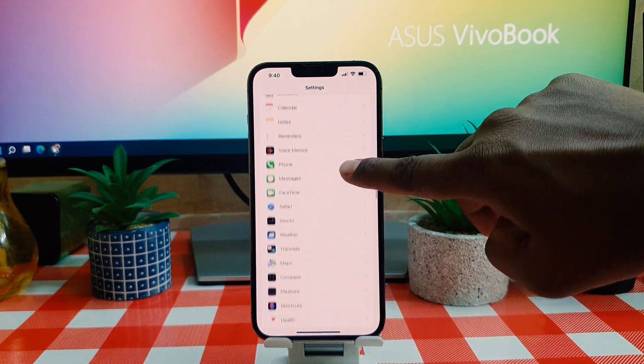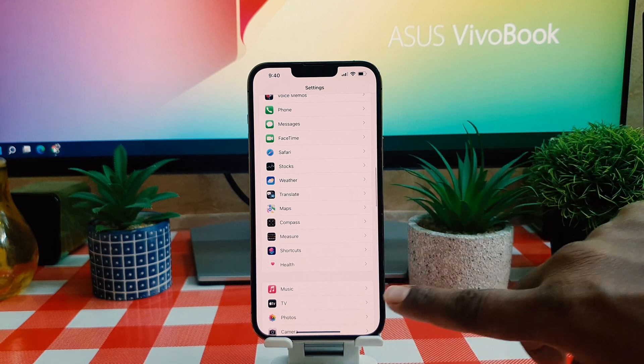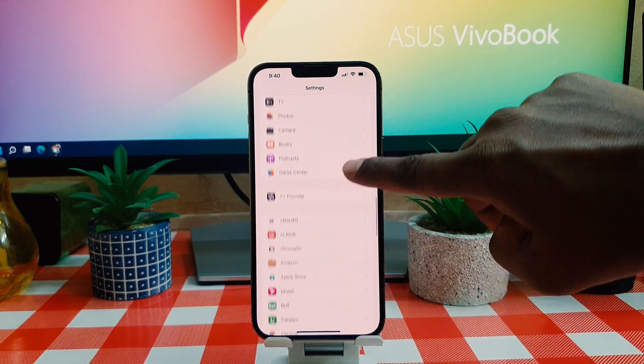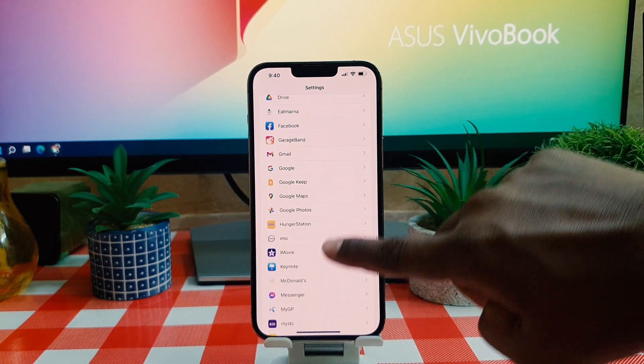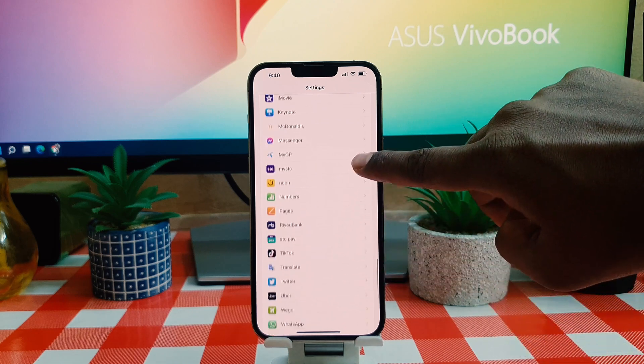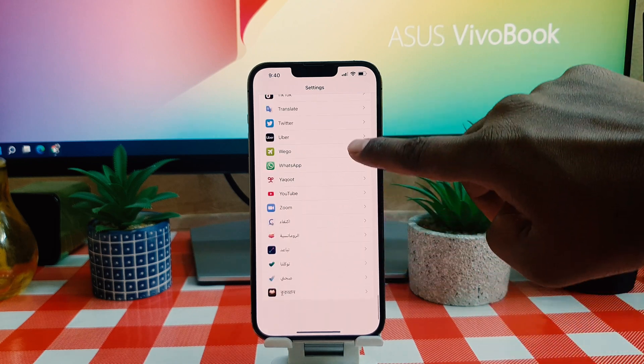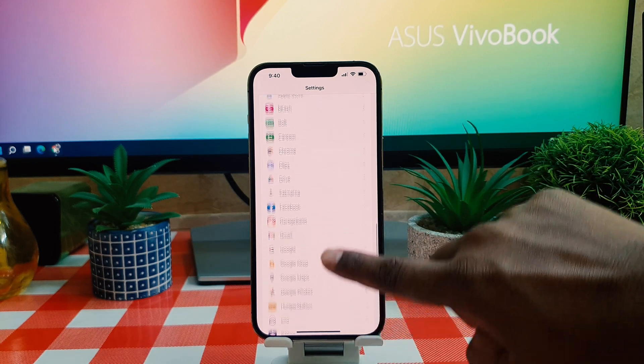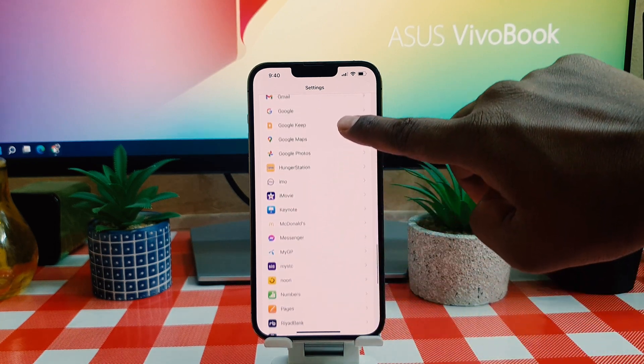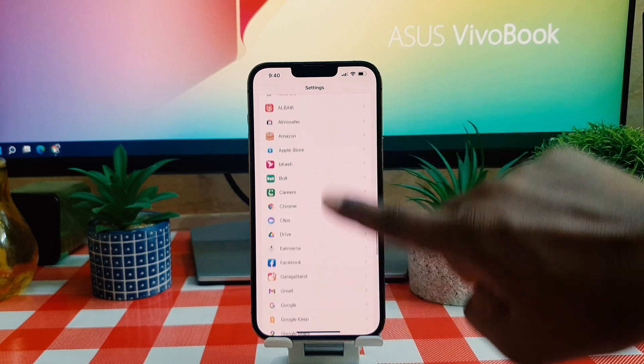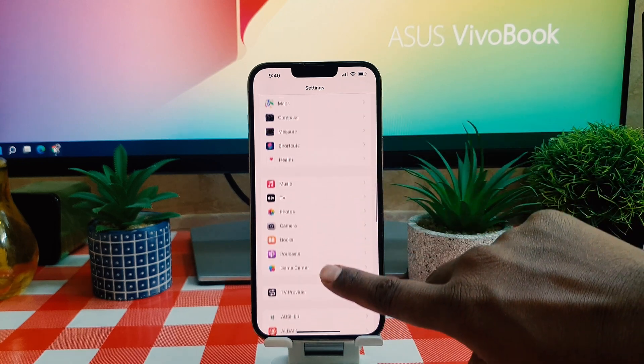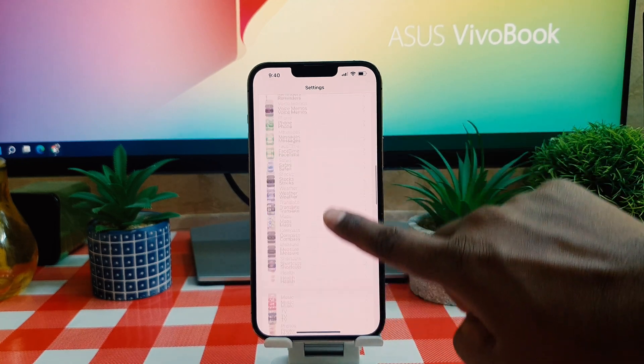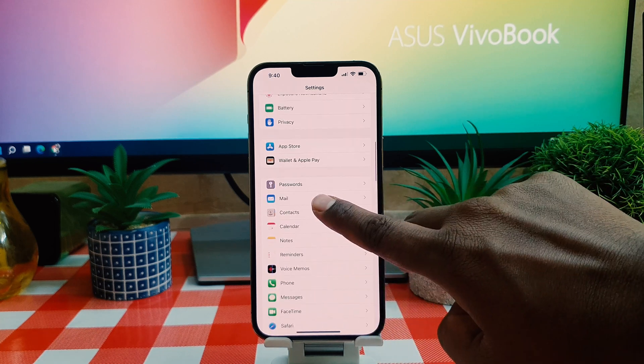For example, I would like to turn off badges from the Mail app. Let me try to find the Mail app. Let me scroll up and down to see where it is. Here is the Mail app.